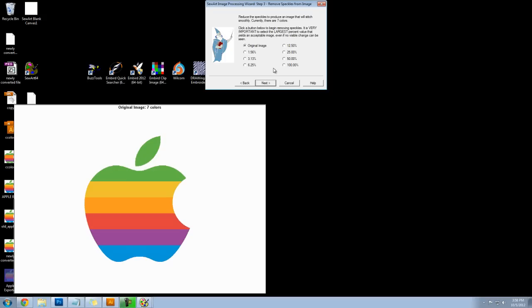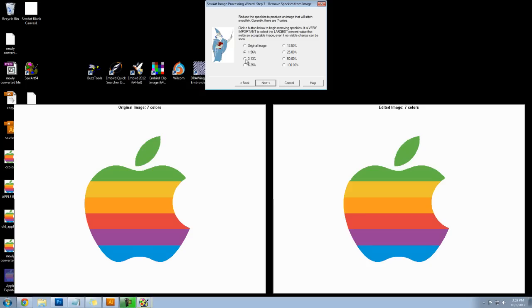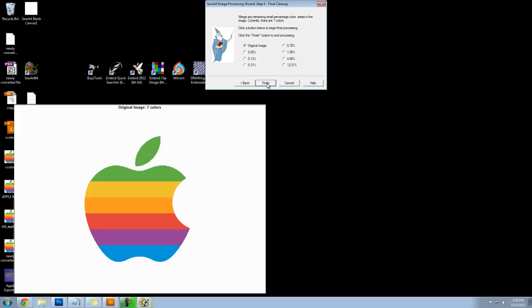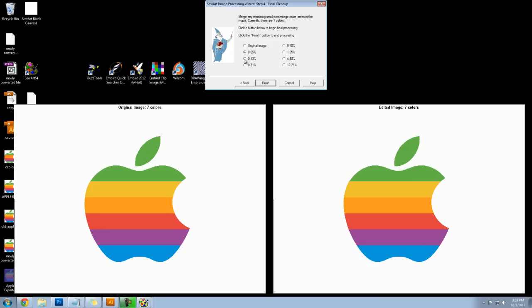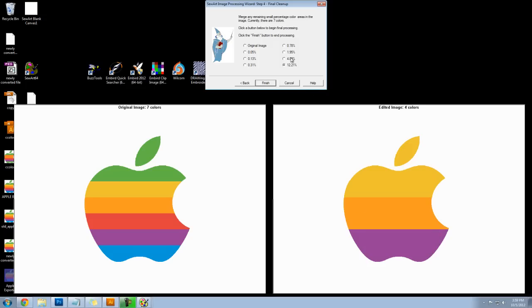Okay now I'm going to reduce the speckles and once again I'm going to go down the list - 12%, 25%, 50%, 100%. Looks like I can go all the way down, next. And now I'm just going to merge any small percentage colors. Once again I want to pick the largest value so I'll scroll all the way down. I'll try each one, this is a trial and error, your results might be a little bit different than mine. Oh and 12% is too much so I'll have to back it up to 4. And I still have all my colors and you can see I'm losing a little quality around the edges but that's okay for right now.